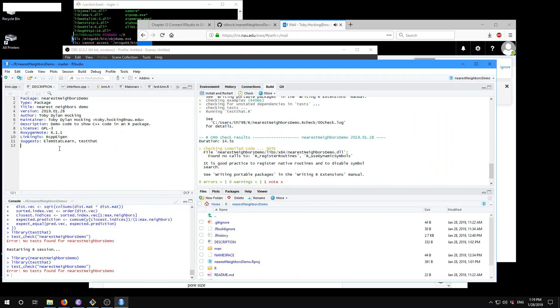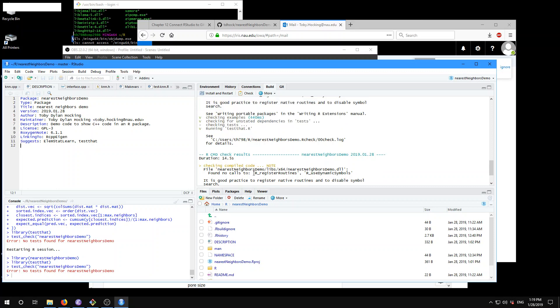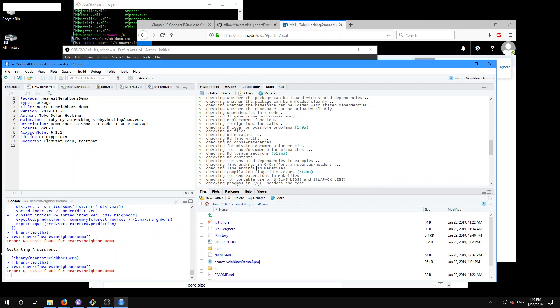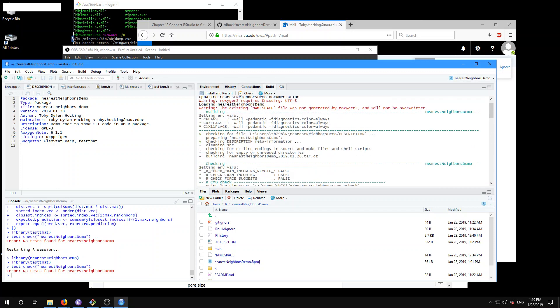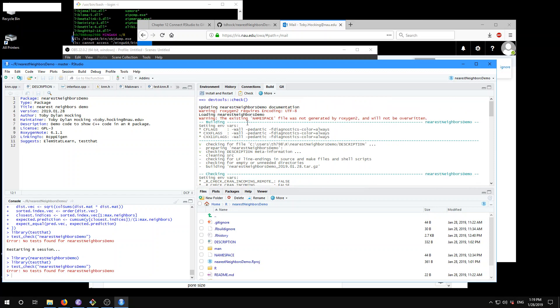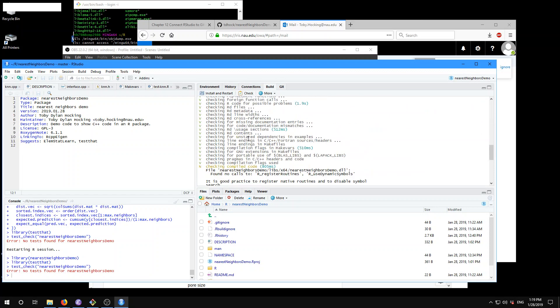Hey there. Now I'm going to show you how to submit your R package to WinBuilder. Last time we saw that we have this R CMD check, which is run inside of RStudio.